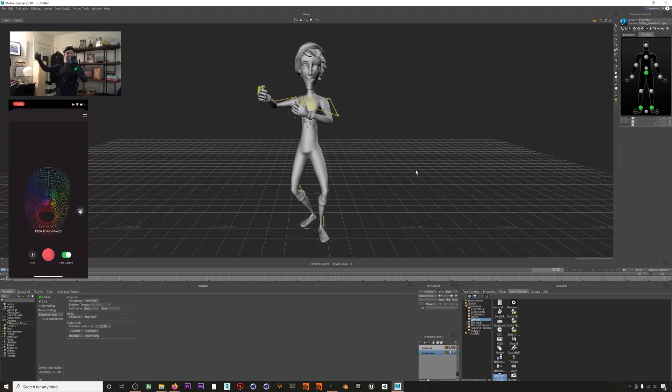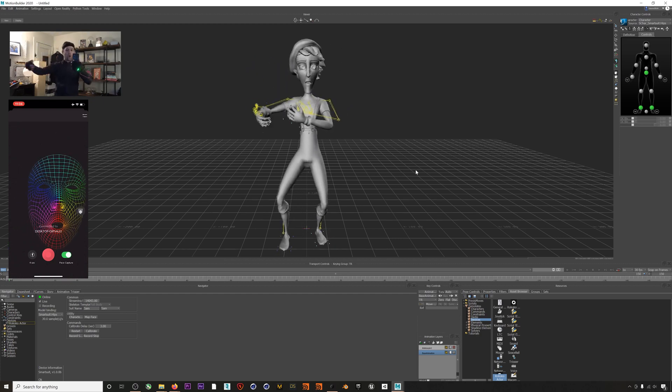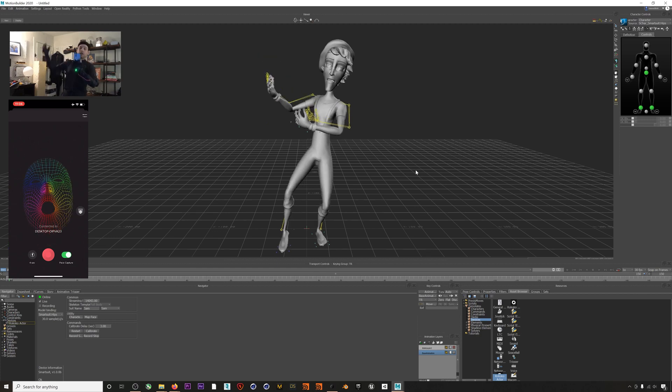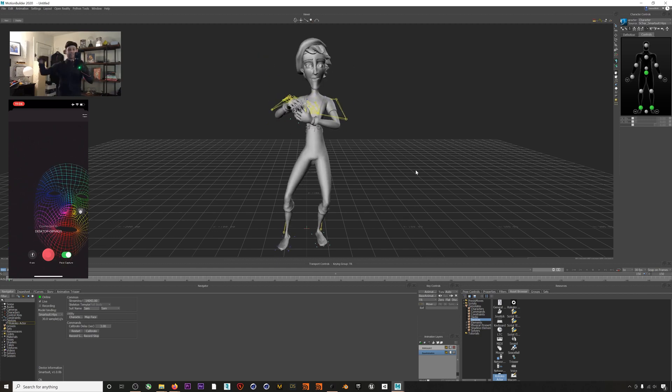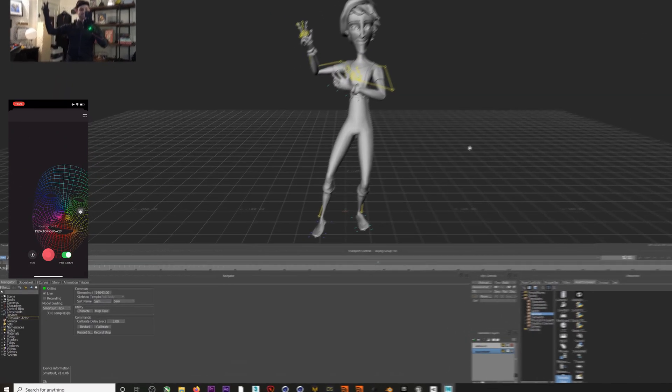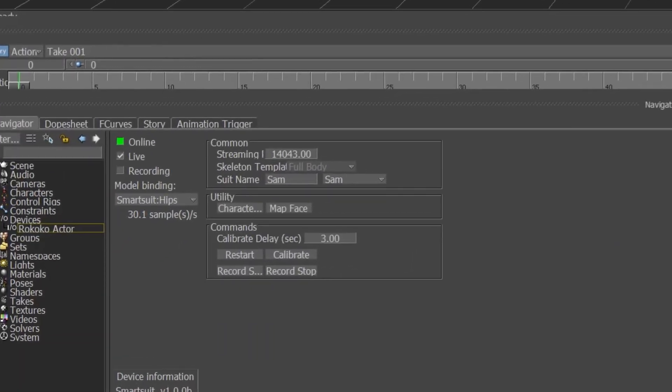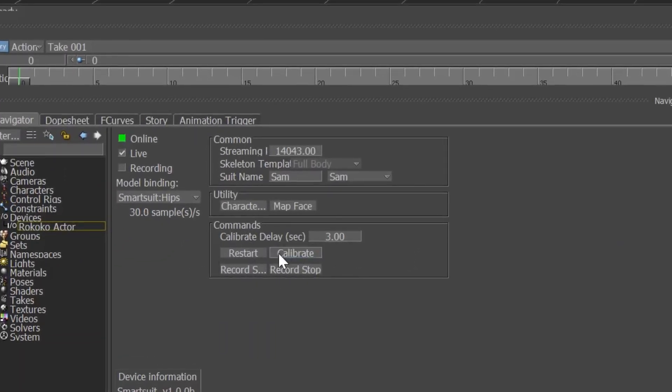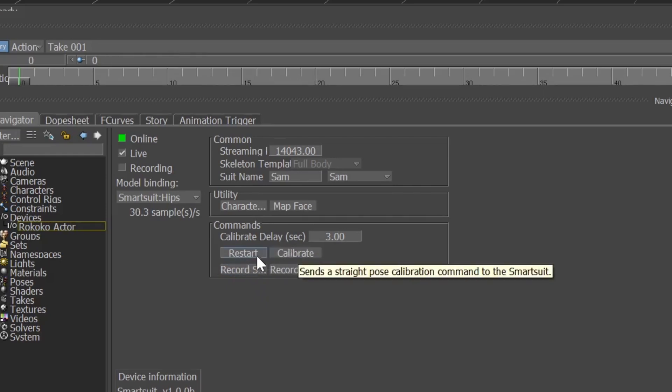The last thing I'll mention is that down here you can access our Command API which actually allows you to control Rococo Studio from within MotionBuilder. This means that you don't have to jump between MotionBuilder and Rococo Studio in order to do a calibration pose or start recording and you can just keep everything simple and stay within MotionBuilder.